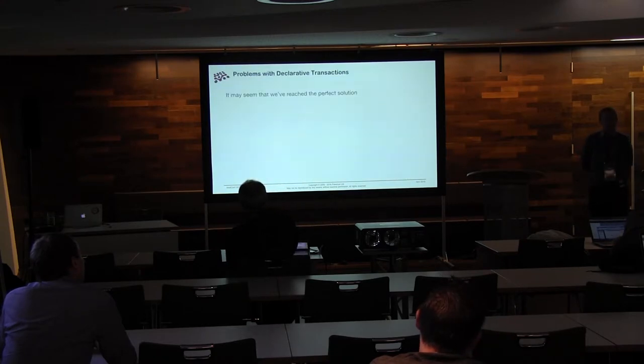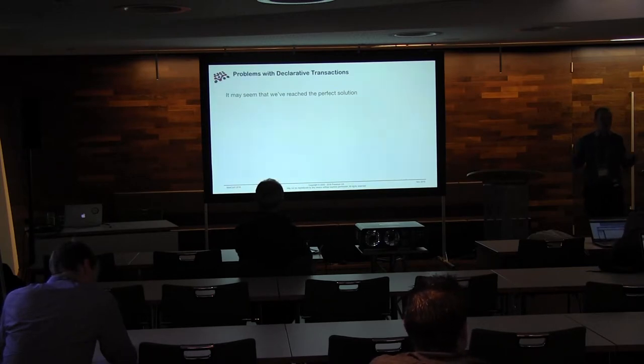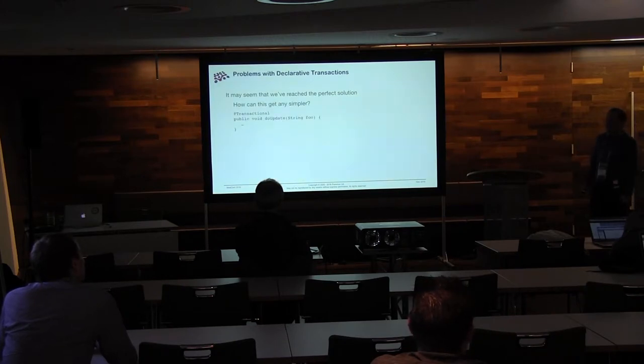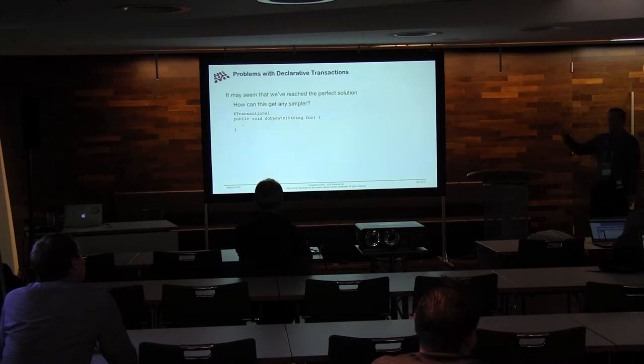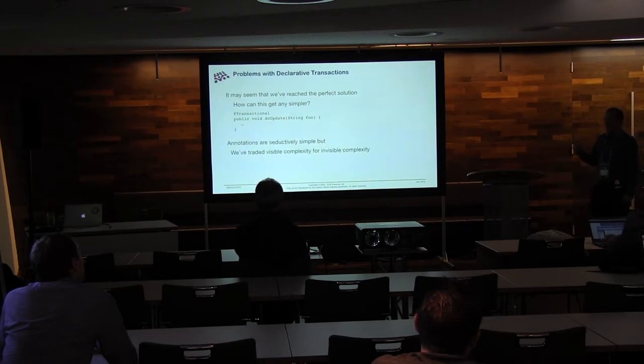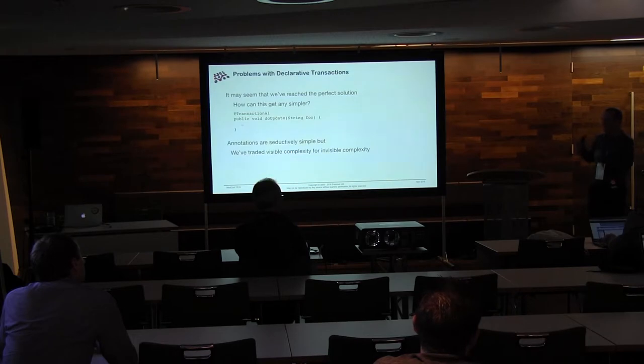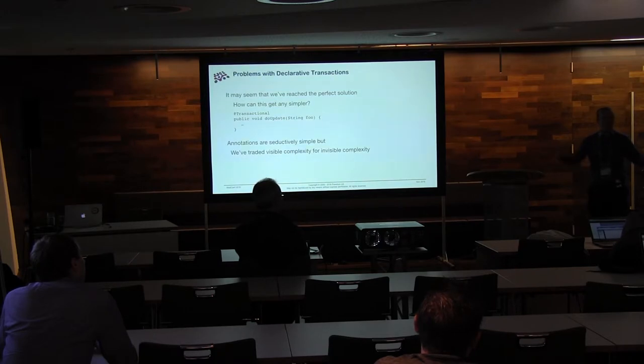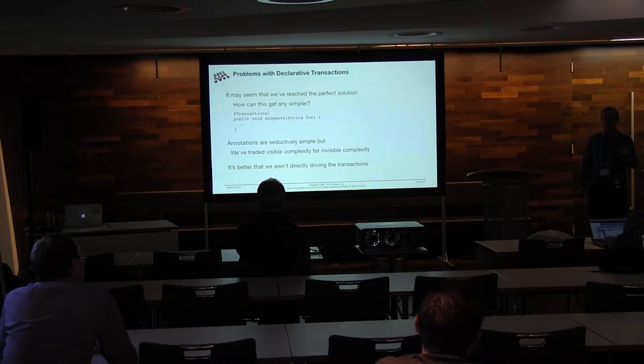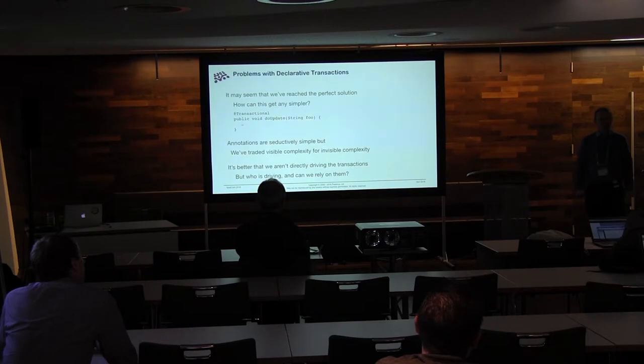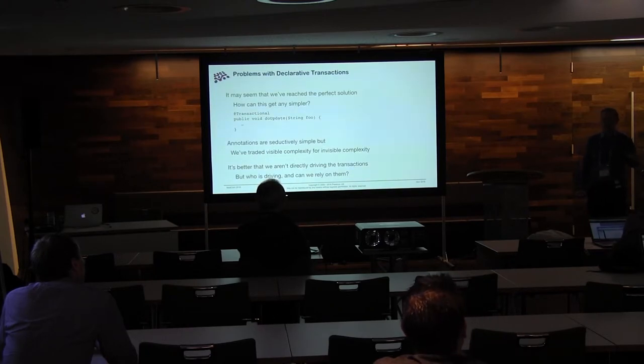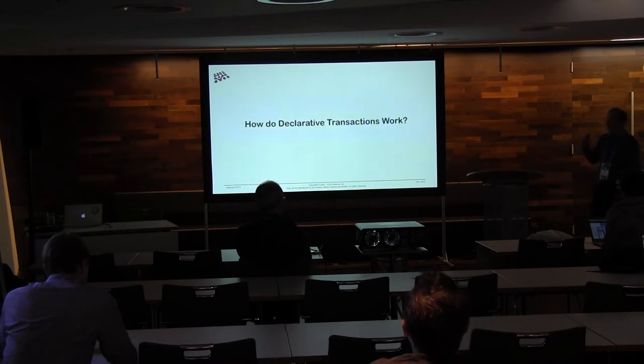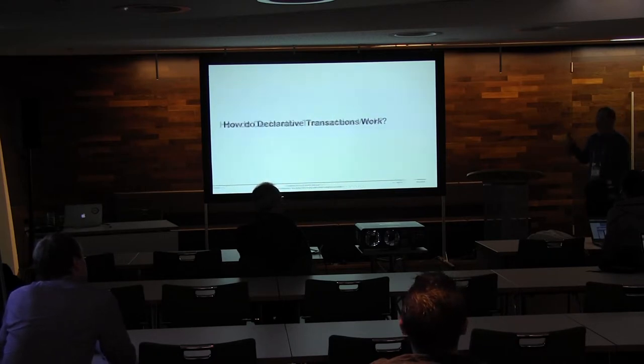So it may seem that we've got the perfect solution. Why is this guy here talking about transaction management? Surely this is a solved problem by now. Because you can't really, at least, at first glance, get simpler than saying, this thing is transactional, do my method. They are very simple when you look at them. But what we've done is we've traded some visible complexity, where we have this big mass of code, for invisible complexity. Because who can tell me what's actually happening when this method is called? And the answer is nobody. Because nobody knows what container you're in to start with. So it is a lot better that we're not directly driving the transaction manager and saying, do this stuff. But it's usually a pretty good idea to know who is driving your car and how many drinks they've had before they got in front of the wheel. This is important stuff.